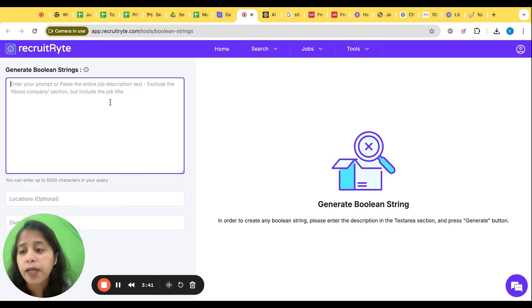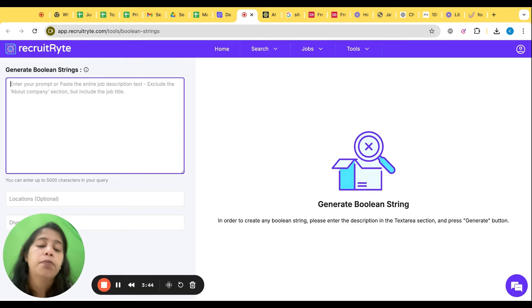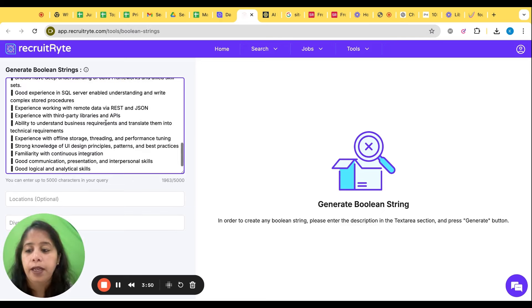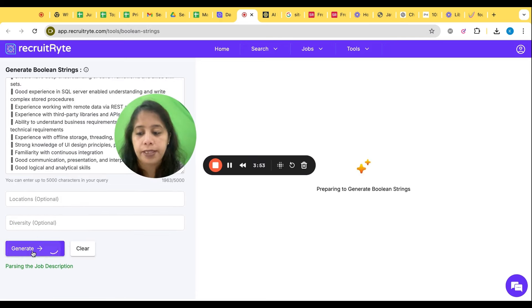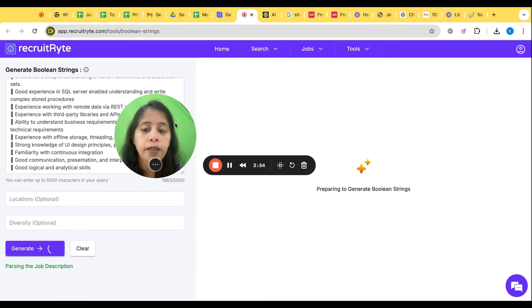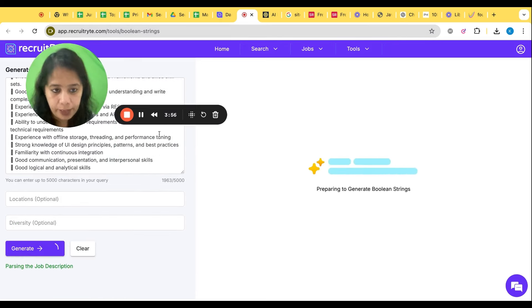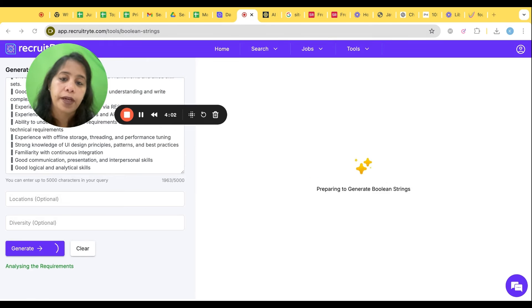You can again give here a prompt or you can paste the JD again. Let's see that. This is my JD, let's paste and let's click on generate and let's see what this tool is supposed to do. Let's see what are the results we are getting from this tool.